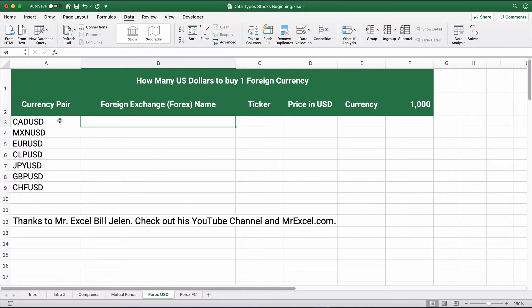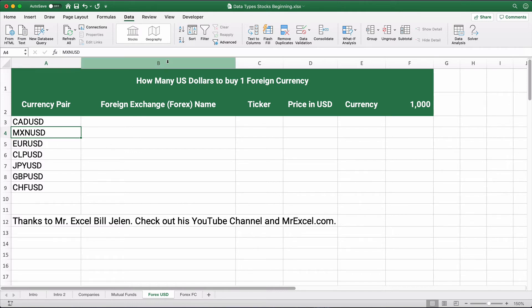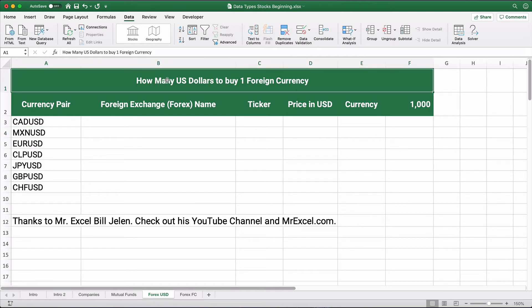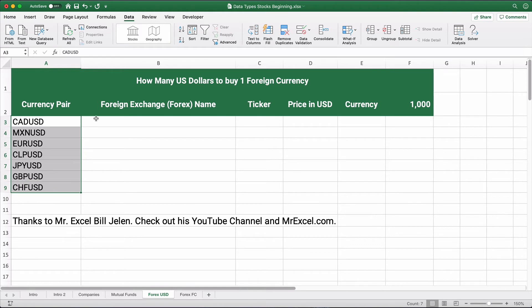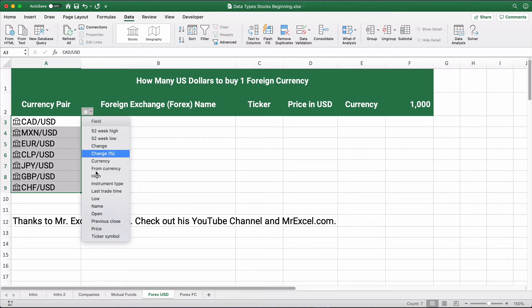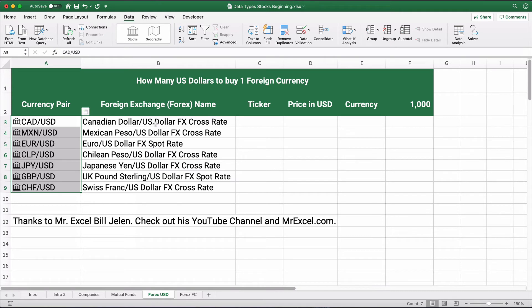CAD is Canadian dollar to U.S. dollars, this is Mexican peso versus U.S. dollars, and Euro to U.S. dollars. Everything on this tab is denominated in U.S. dollars — how many U.S. dollars to buy one unit of foreign currency. This is still under the Stock function. It pulls the currency pair and we can pull the actual name, the exchange cross rate, and the FX symbol. The Euro to U.S. dollars, Chilean peso, Japanese yen, British pound sterling, and Swiss franc are all included.